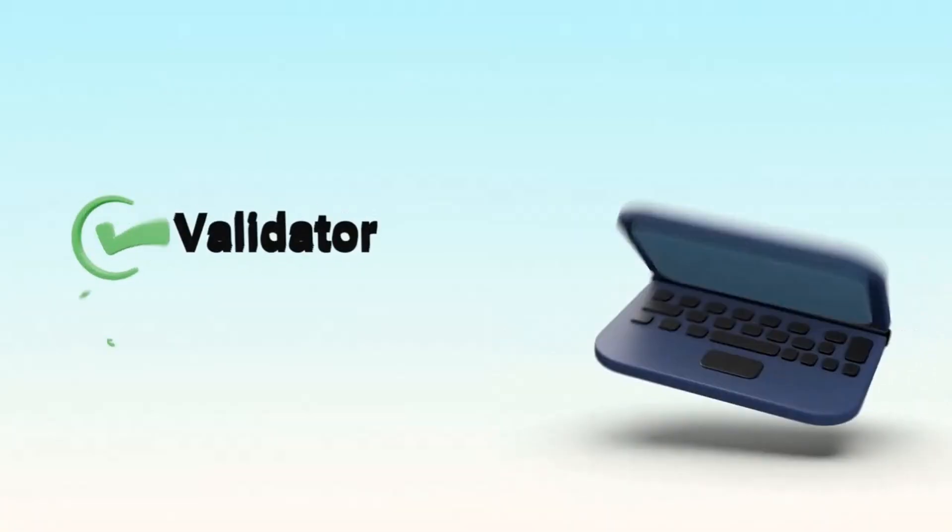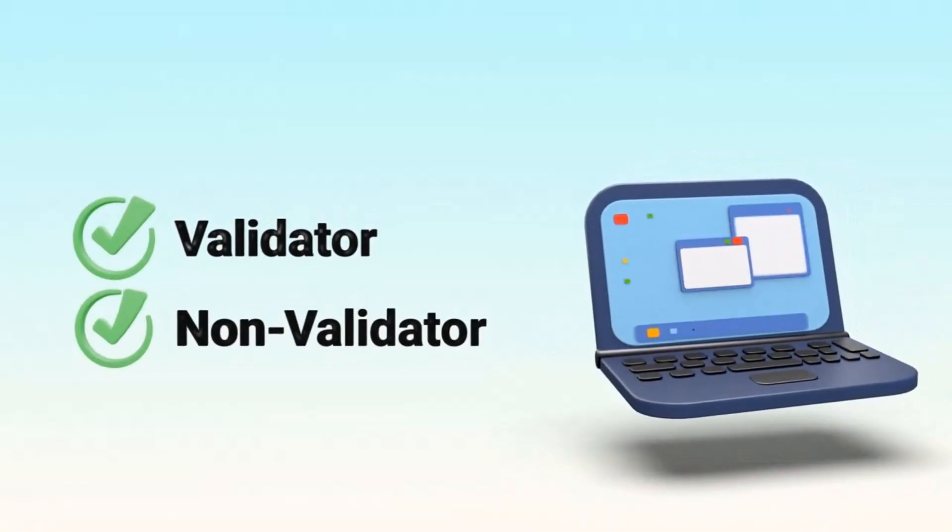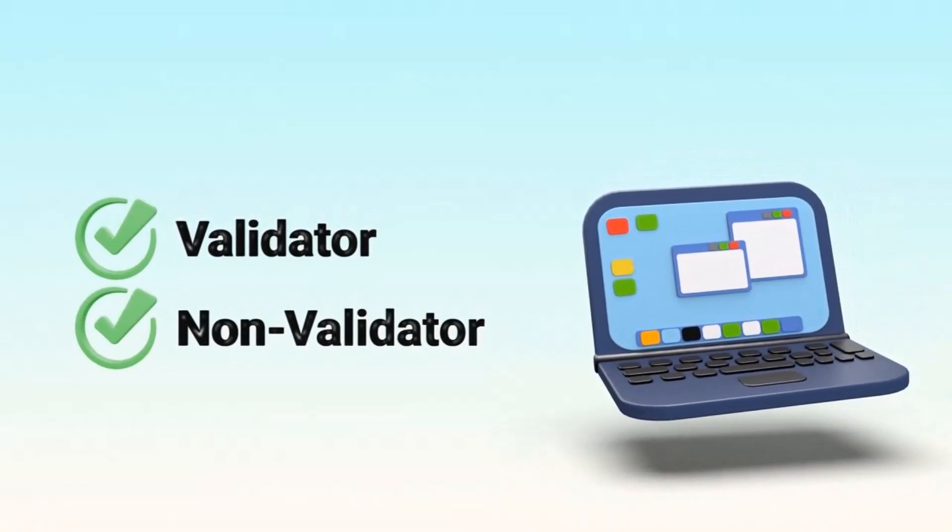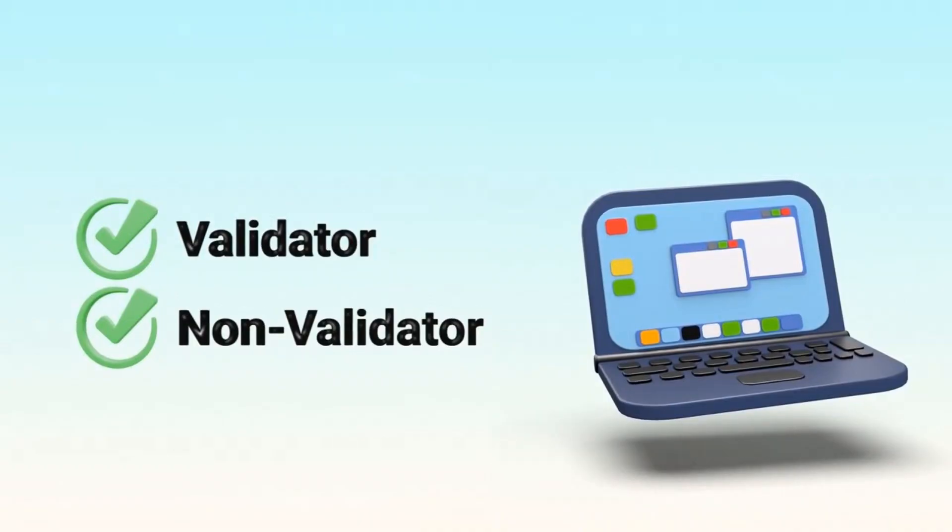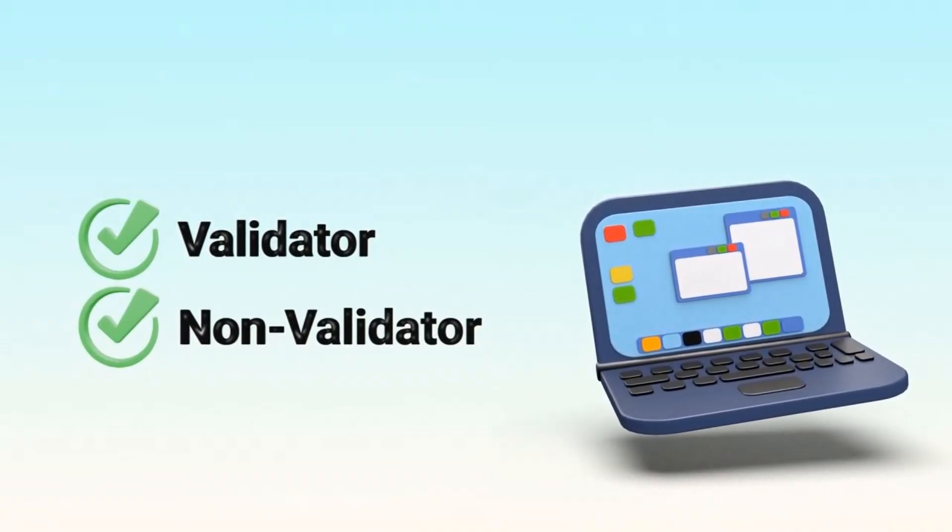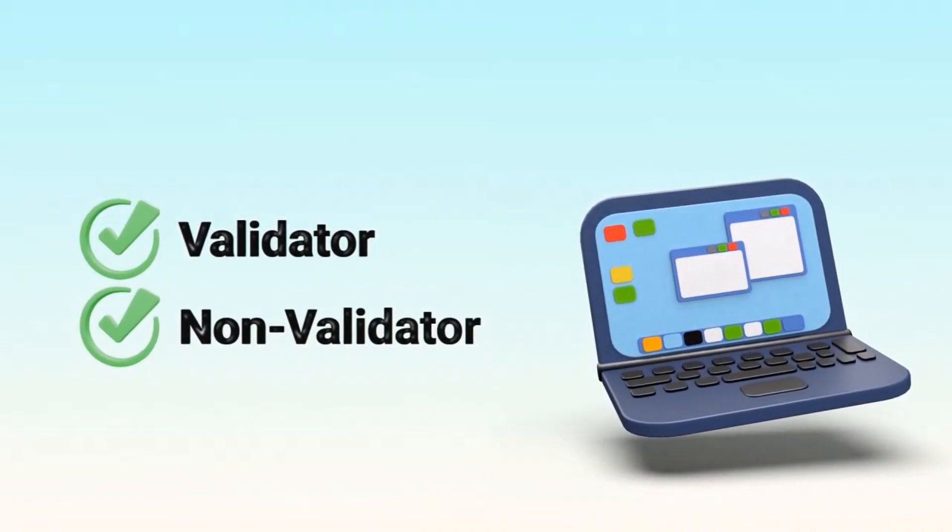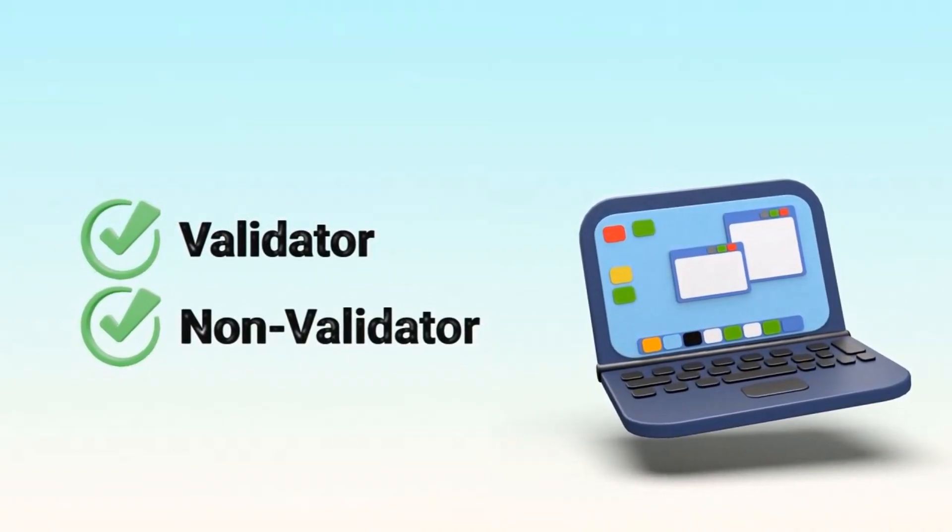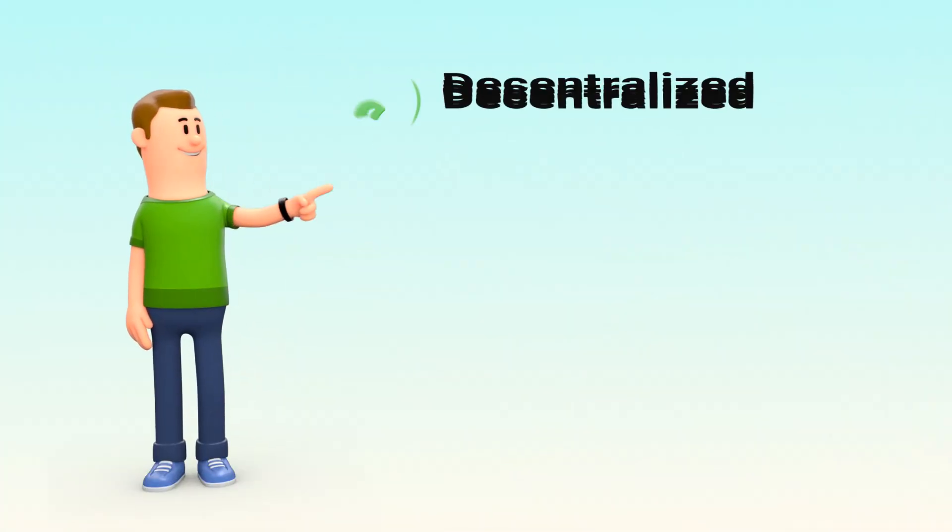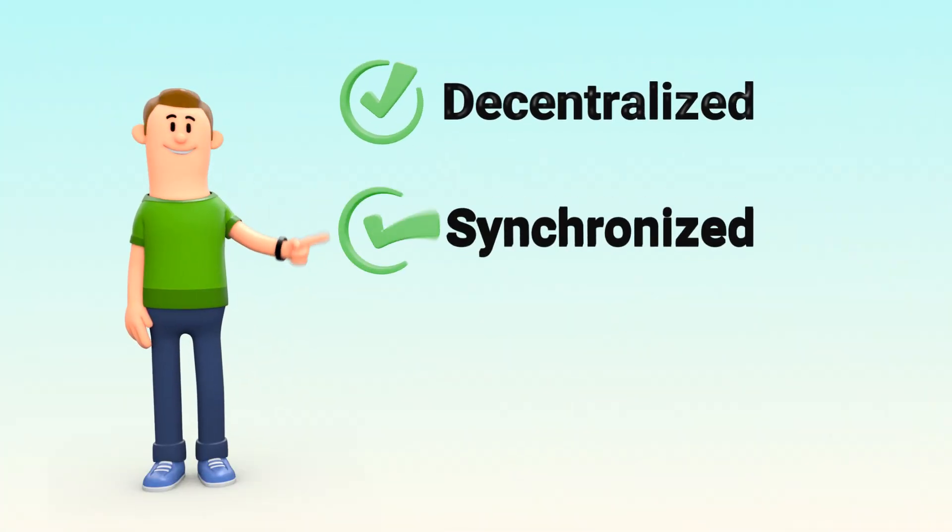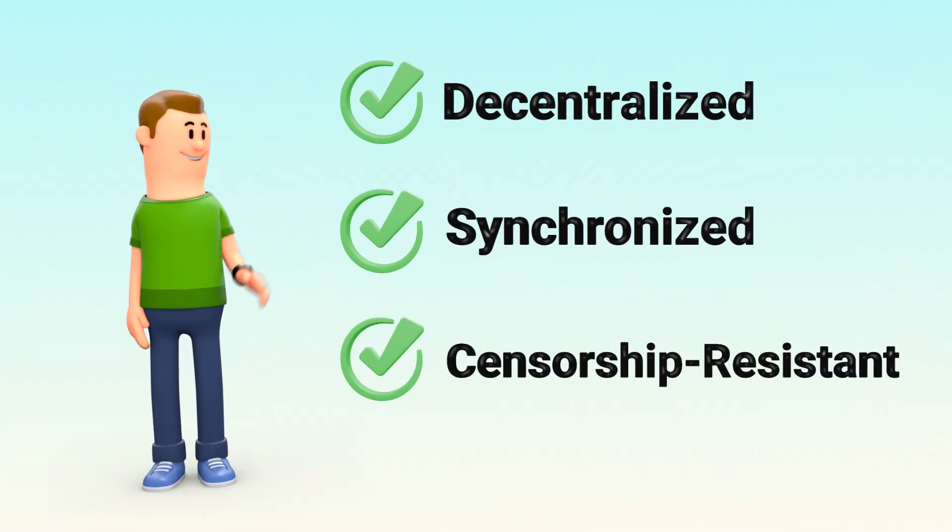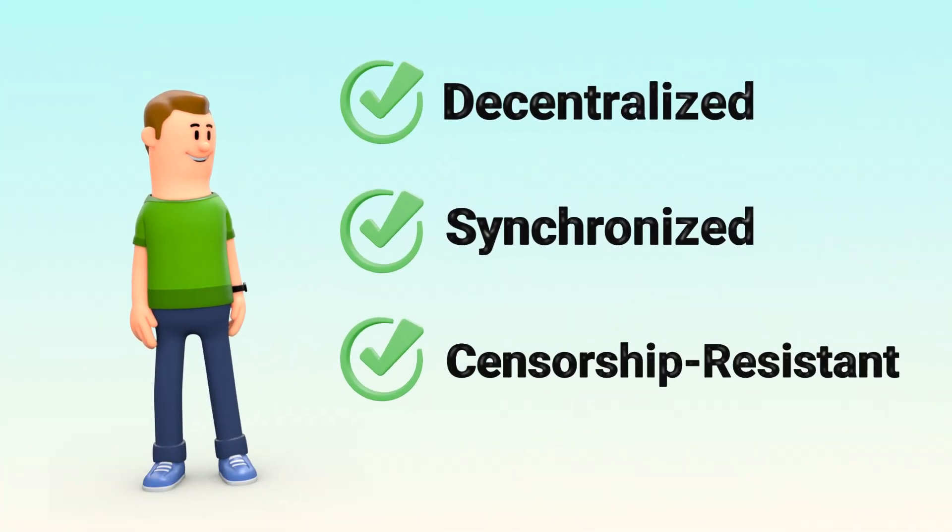Now, some nodes are validators. They're responsible for creating and confirming new blocks. But most are non-validator nodes. They don't create blocks, but they still play a vital role by helping the network stay decentralized, synchronized, and censorship resistant.